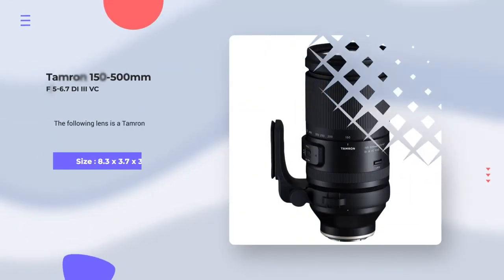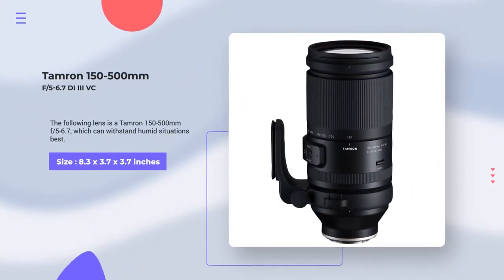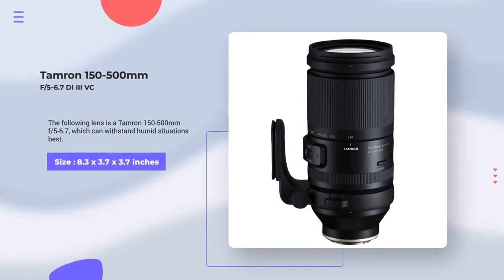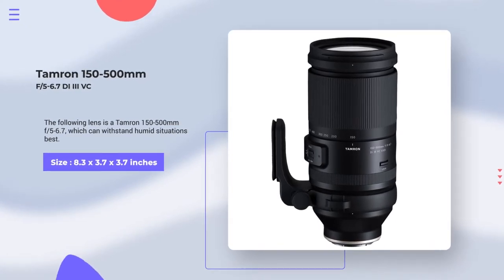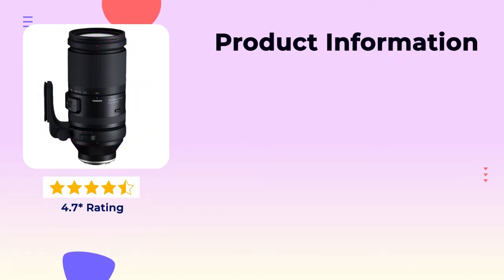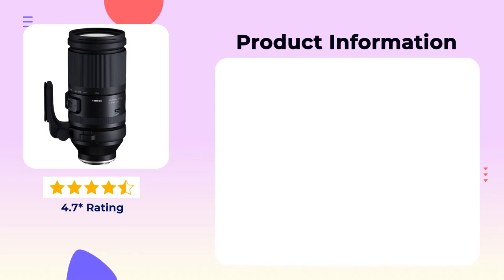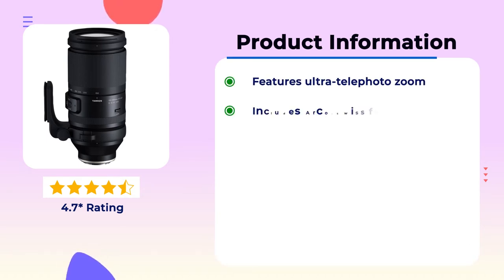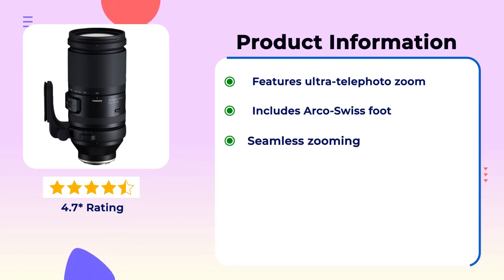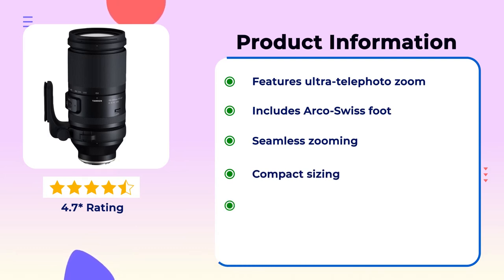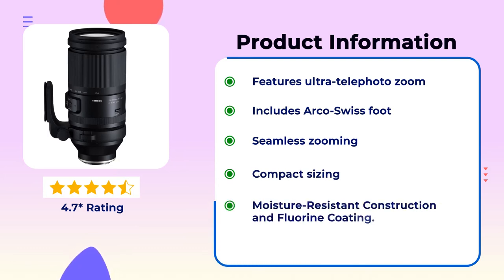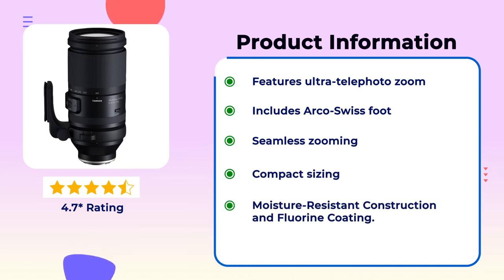Number 6. Tamron 150-500mm F5-6.7 Di3 VC. It has a great fluorine coating on the lens surface as well, and 4.7 star rating. Product information: Features ultra telephoto zoom, includes Arca-Swiss foot, seamless zooming, compact sizing, moisture resistant construction and fluorine coating.